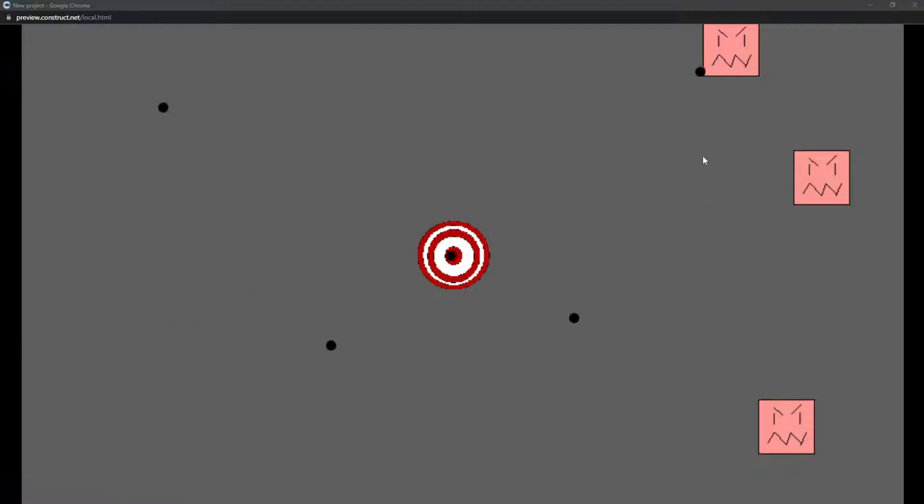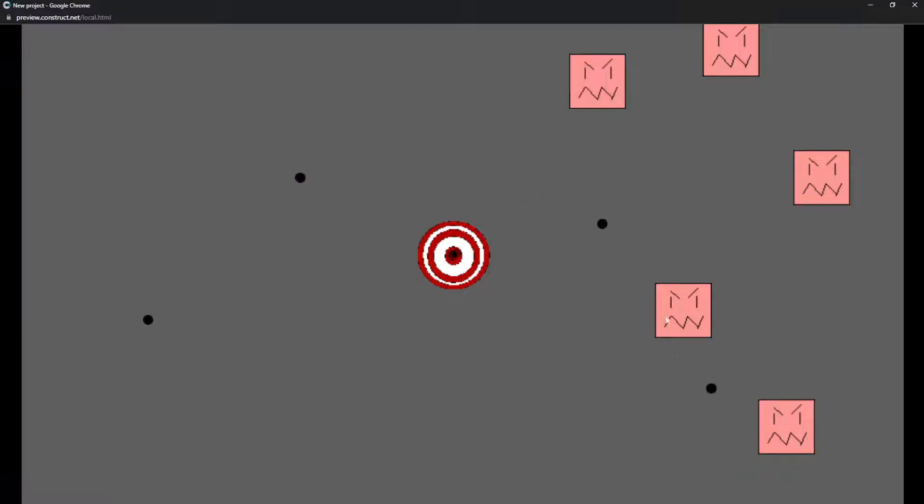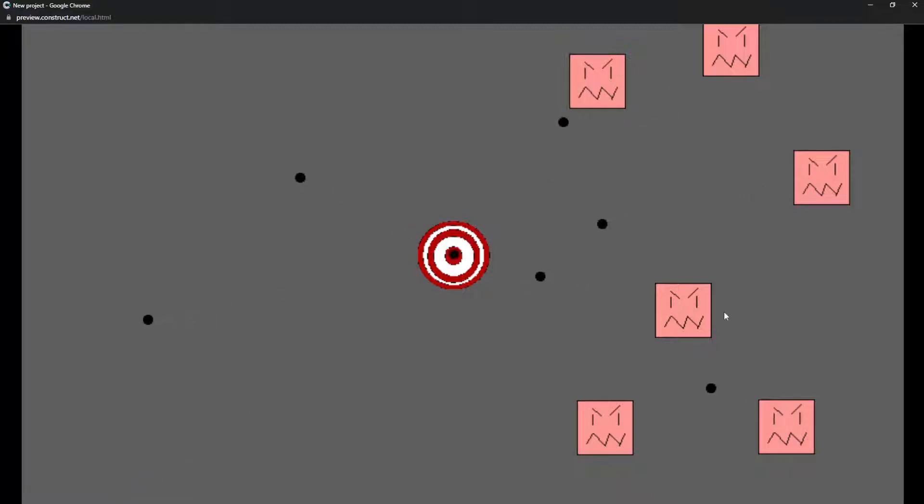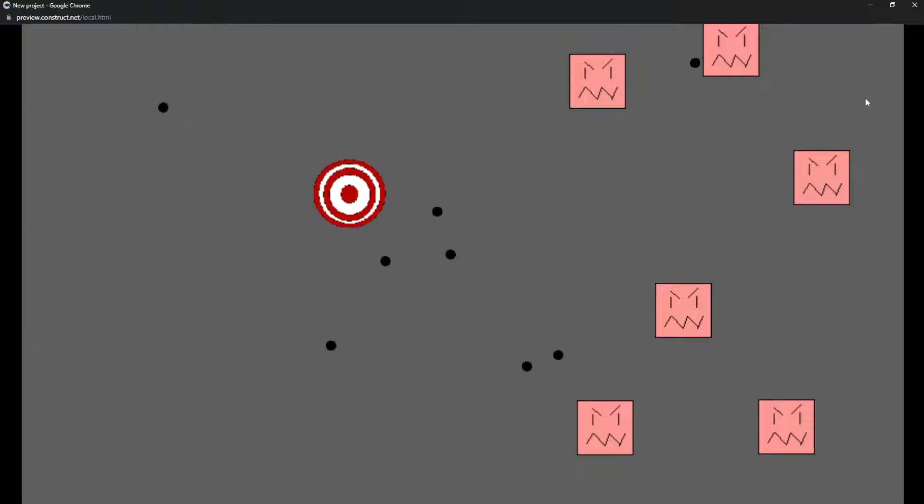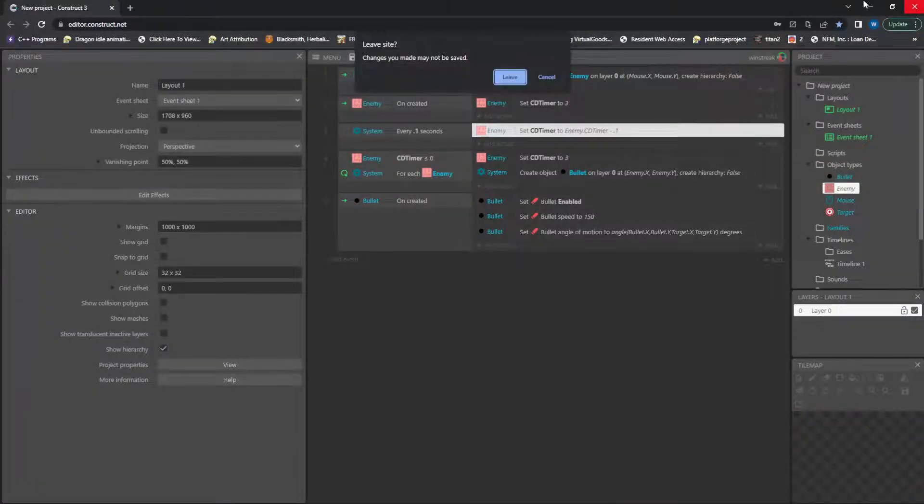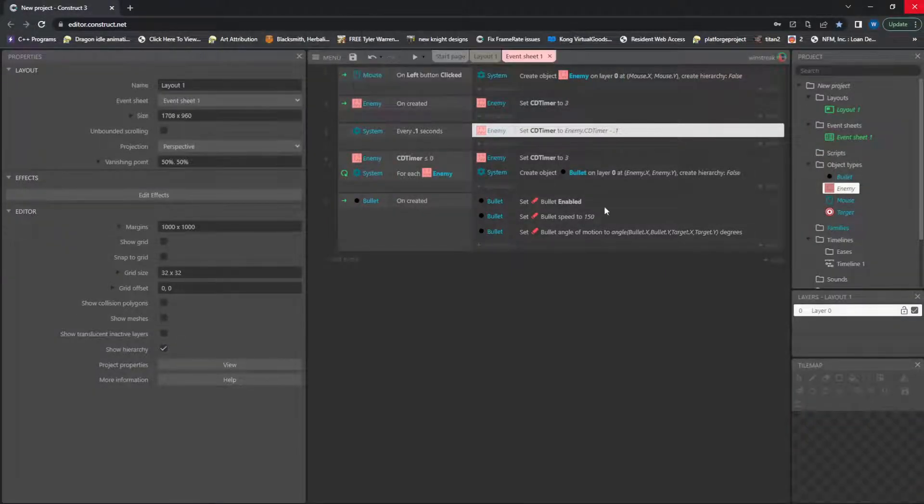So essentially each time we create a new instance of an enemy, they will start their own individual cooldown on when to shoot their bullet. And without any further ado, we'll hop in the code and see how it's done.